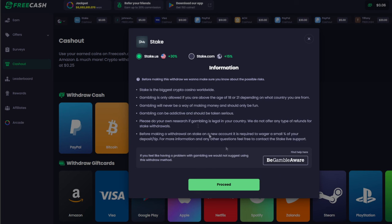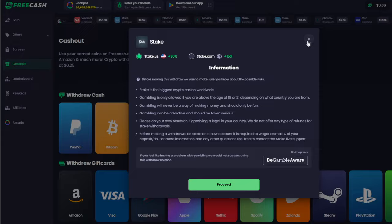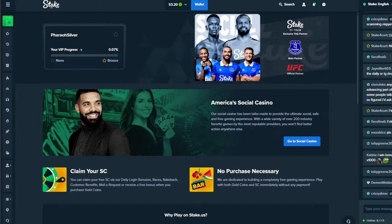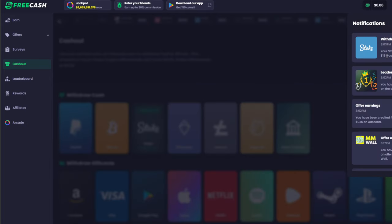They do have some guidelines here telling you what Stake is, and yes please heed this warning: if you feel like you have a problem with gambling, do not use this withdrawal method please and please do not gamble. But once you click proceed, it will withdraw the money from the account and it will move it over to Stake, which is exactly what I had just done.